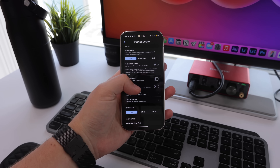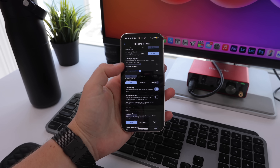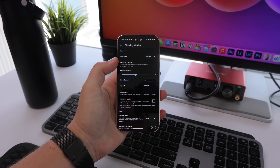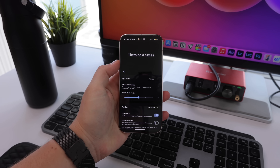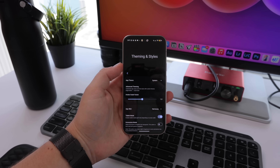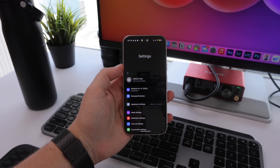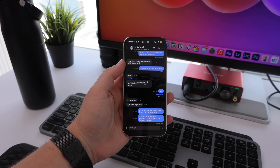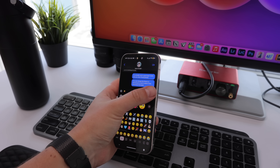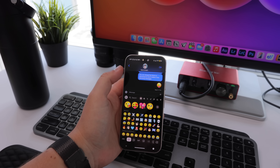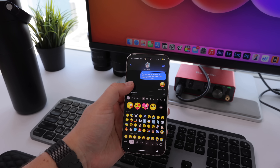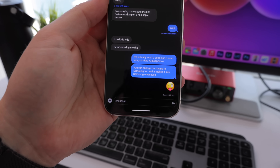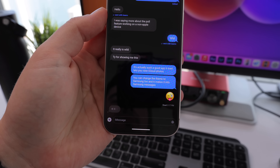There's actually a ton of things you can change in here. You can make it look like the Samsung messaging app, give it a Material U interface, and tweak all the colors, give people avatars, and even change the refresh rate. You can even download the iOS emoji font to get iOS emojis. So if you want it, this is how you can get it.